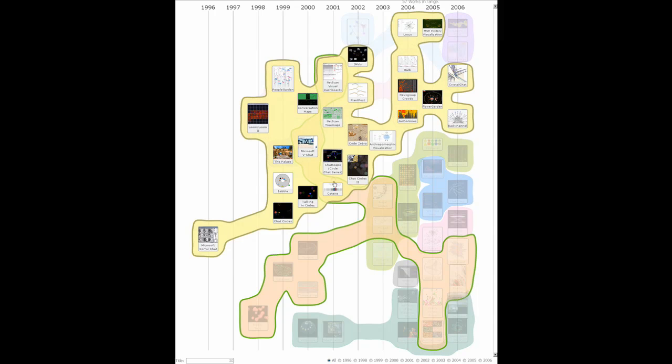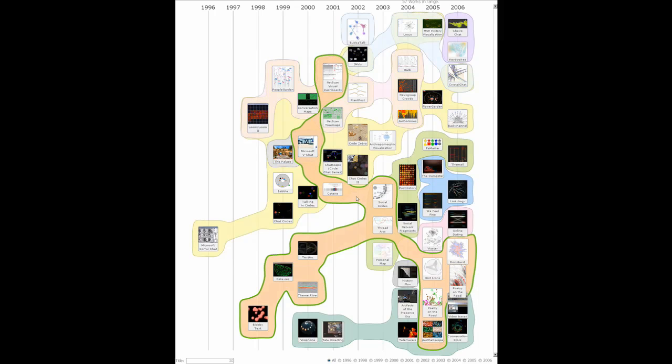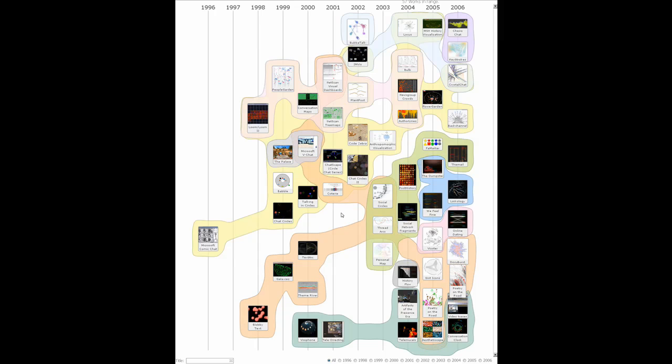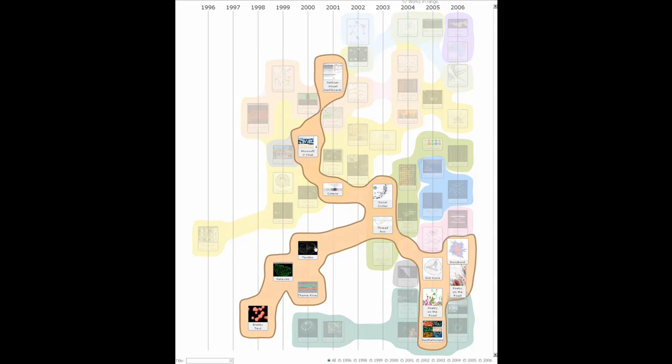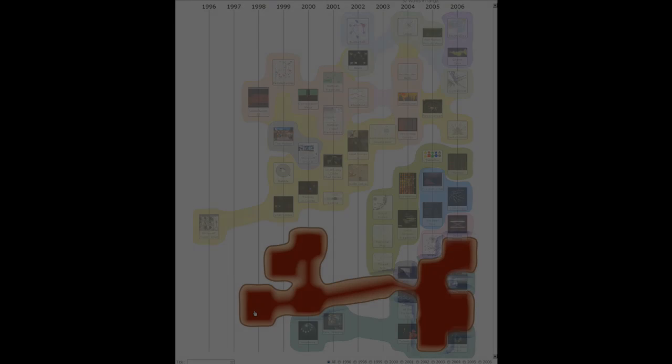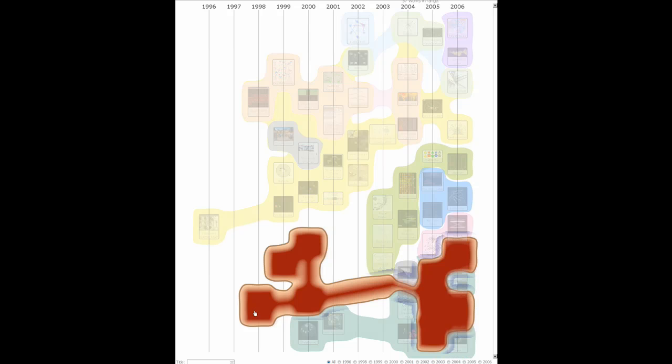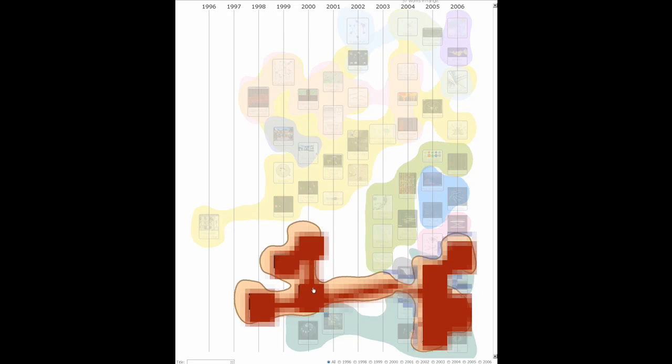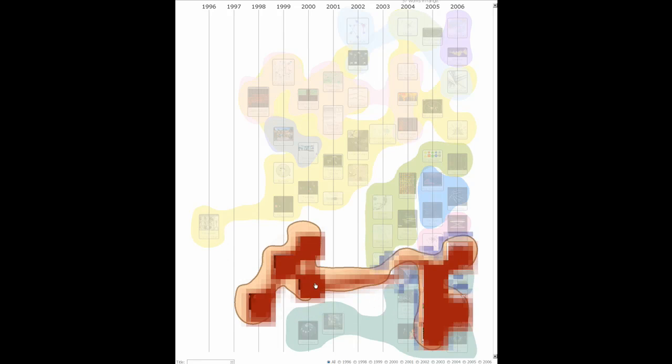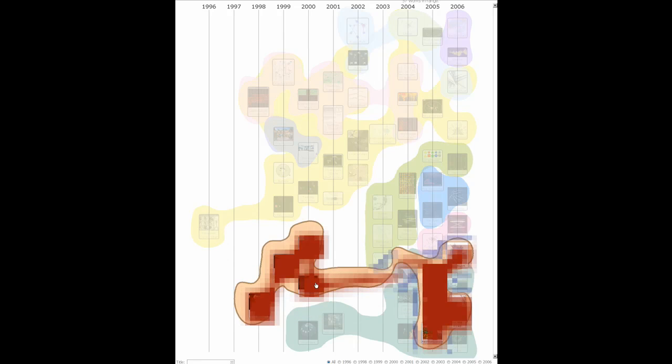Bubble sets are created by first determining an underlying virtual edge collection which invisibly connects set members. The virtual edges are routed around intervening obstacles where possible. Set members and the virtual edges contribute to an energy field which is used to determine the set boundary.